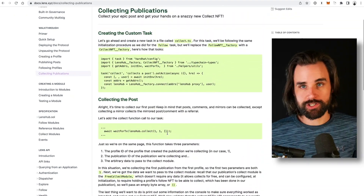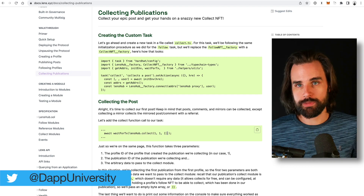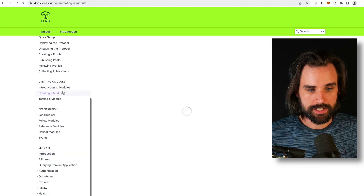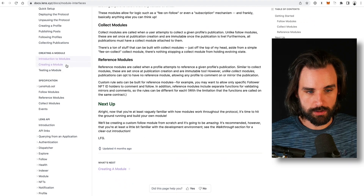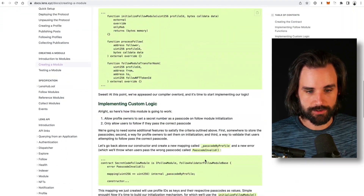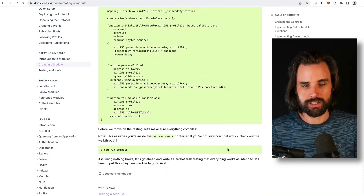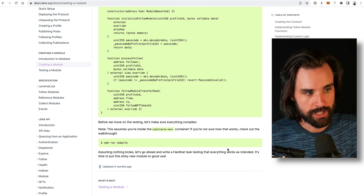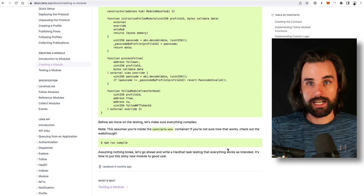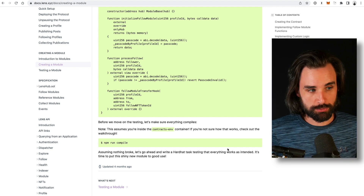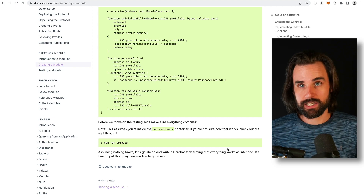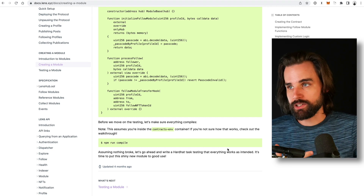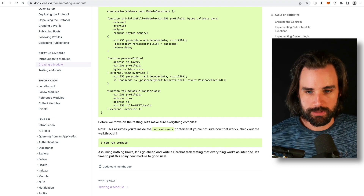If you want to create something, the next step is to build on top of that and reference the module documentation — you can see what modules are available and walk through creating a new module that extends the protocol on the Solidity side. From there, take all those pieces and use them as a composable way to create your own social media applications. If you're still scratching your head for an idea, get creative — think about how you could use Web 3.0 benefits to build a social media application that doesn't exist right now.